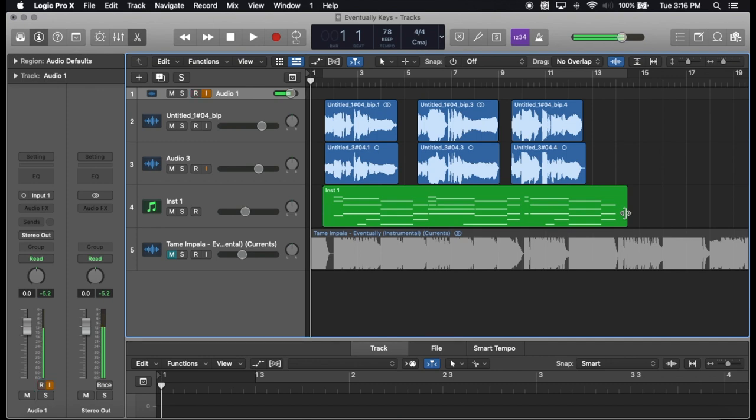Today we are going to dive into something that is kind of a short video about the synthesizer that was used and eventually by Tame Impala. So I threw some vocals on it so you can know what point the synthesizer happened.